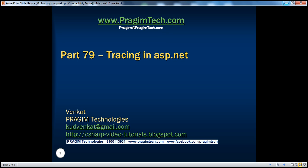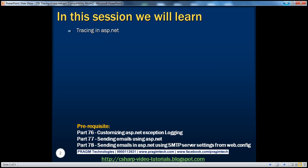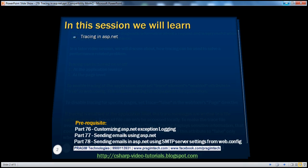Hello. Welcome to Presume Technologies. I am Venkat. This is part 79 of the ASP.NET video series. In this session, we'll discuss about tracing in ASP.NET.